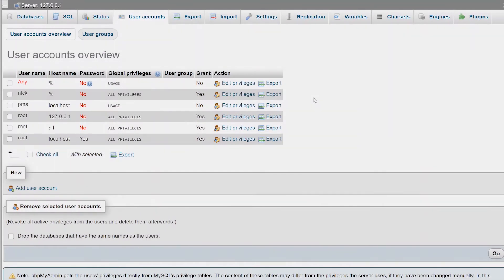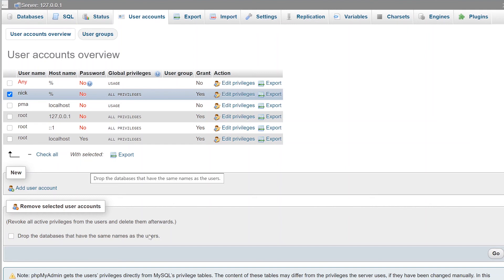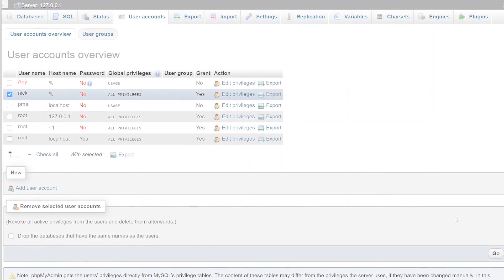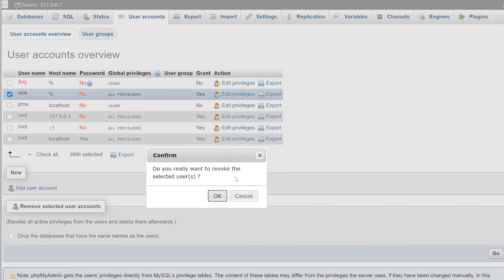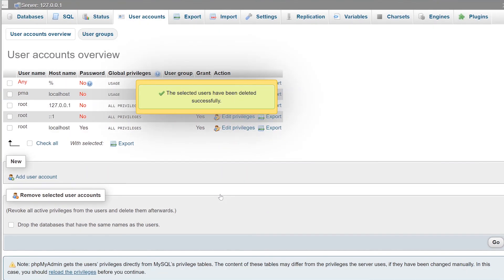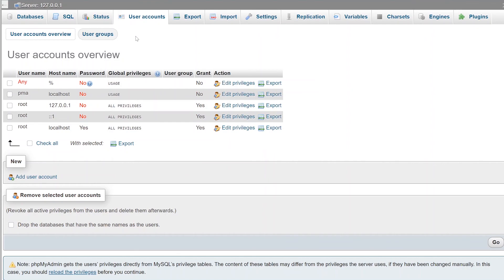To delete a user account from your MySQL database using phpMyAdmin, go to the user accounts page and click the checkbox next to whichever user account you want to delete — in this case I'll delete my Nick account. Scroll down and click remove selected user accounts, then click Go. If you have a database that was created for this user, you can delete it right from here as well. Click Go, confirm the deletion by clicking OK, and once the query has been successfully run, your MySQL user account will have been deleted.